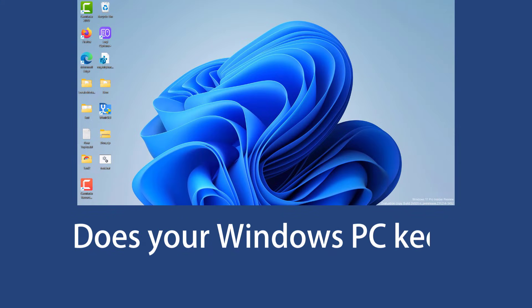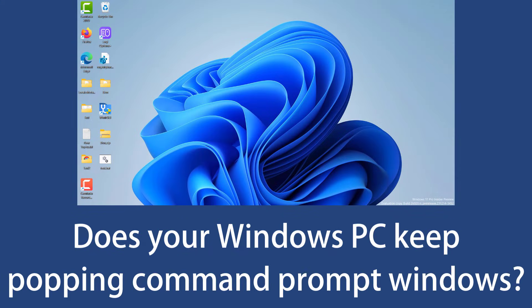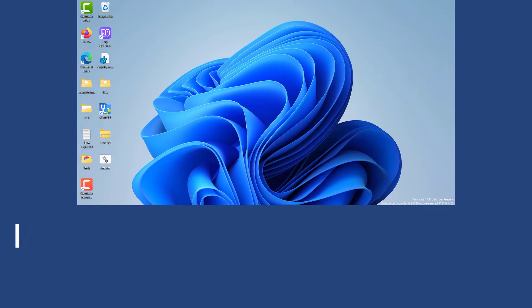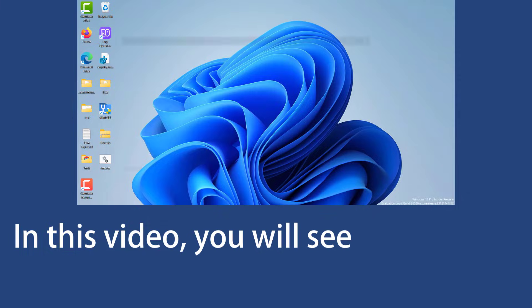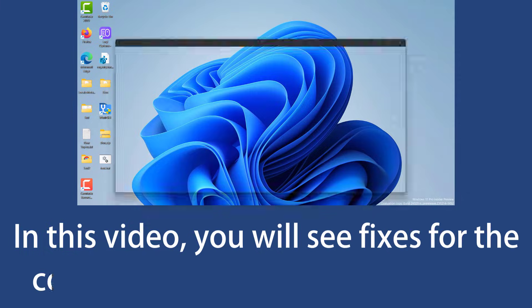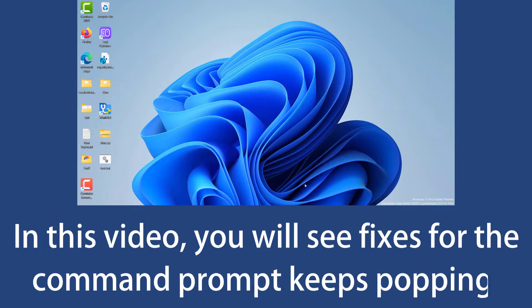Does your Windows PC keep popping Command Prompt windows? In this video, you will see fixes for the Command Prompt keeps popping.